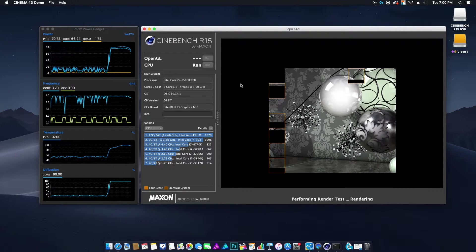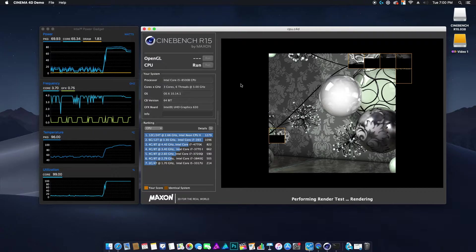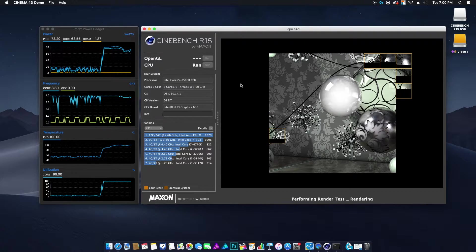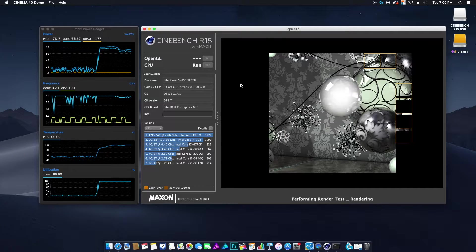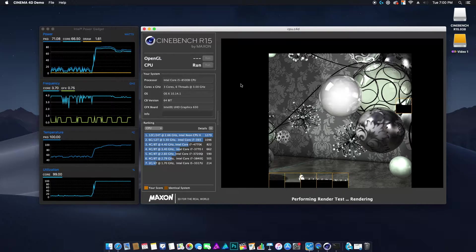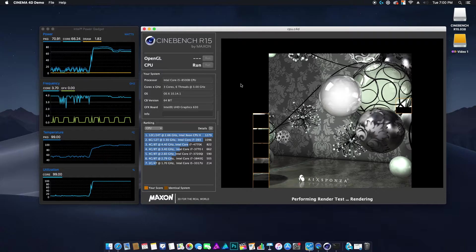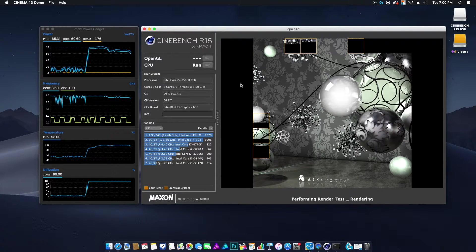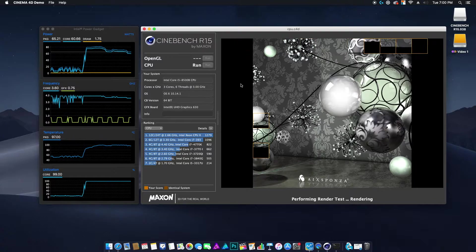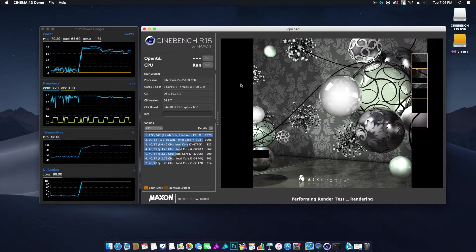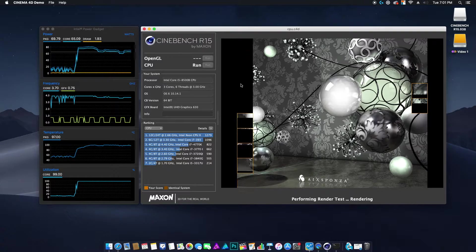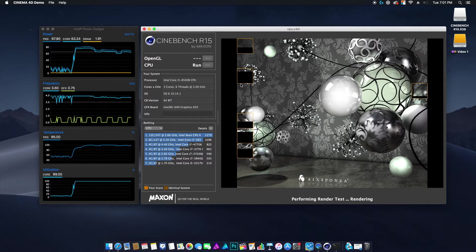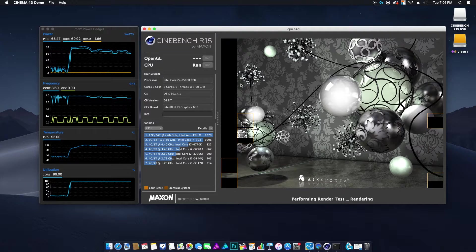It performs a lot better than the i7 in terms of thermals. The i7 was very, very hot. When you fire up Cinebench on the i7, it hits 100 within one second, maybe two seconds. I don't know if you can hear the fan on this now, but it's starting to spin up. The cooling system actually is really impressive in these things for what it is.